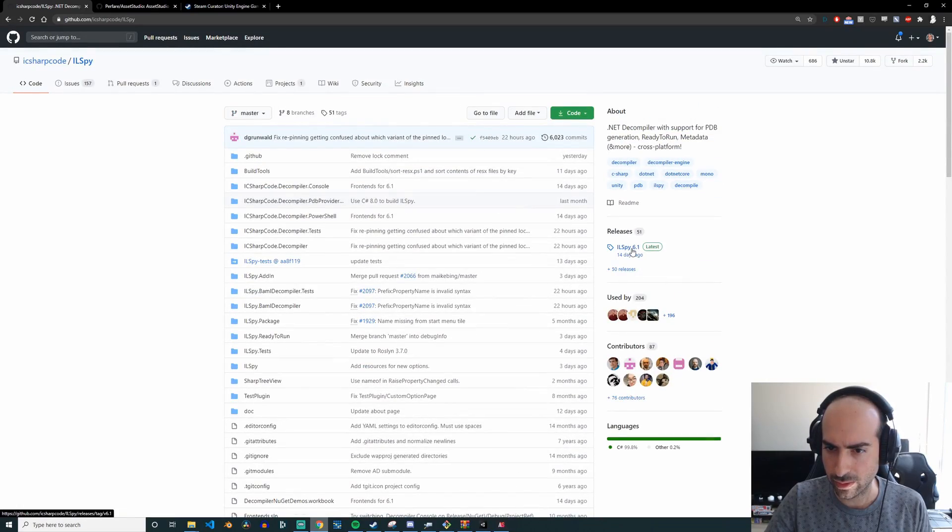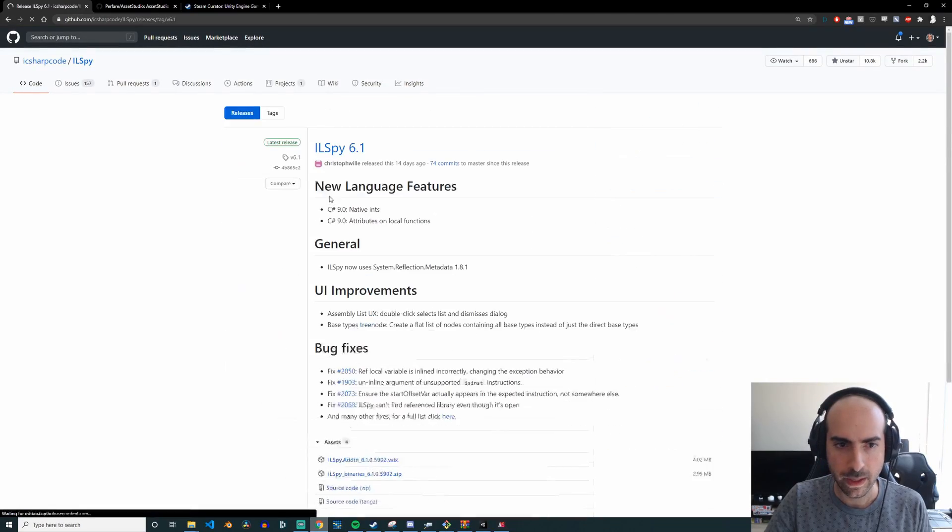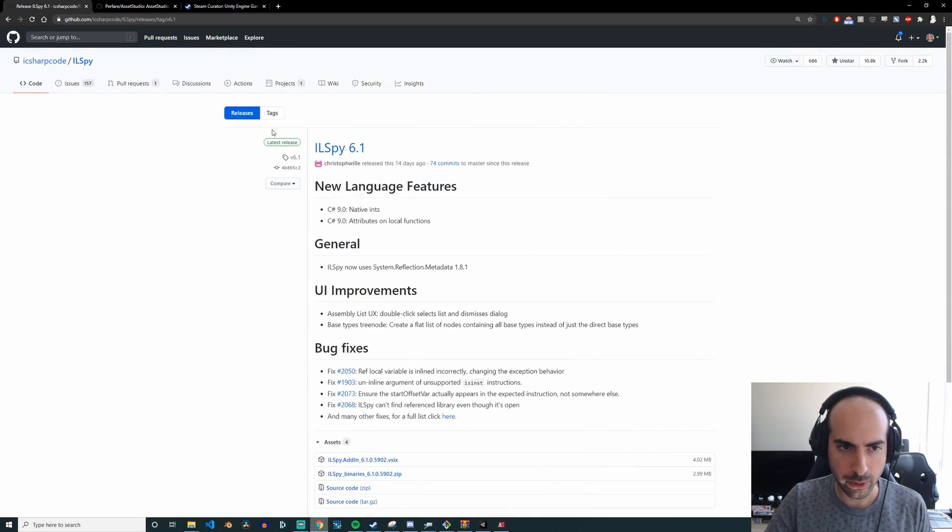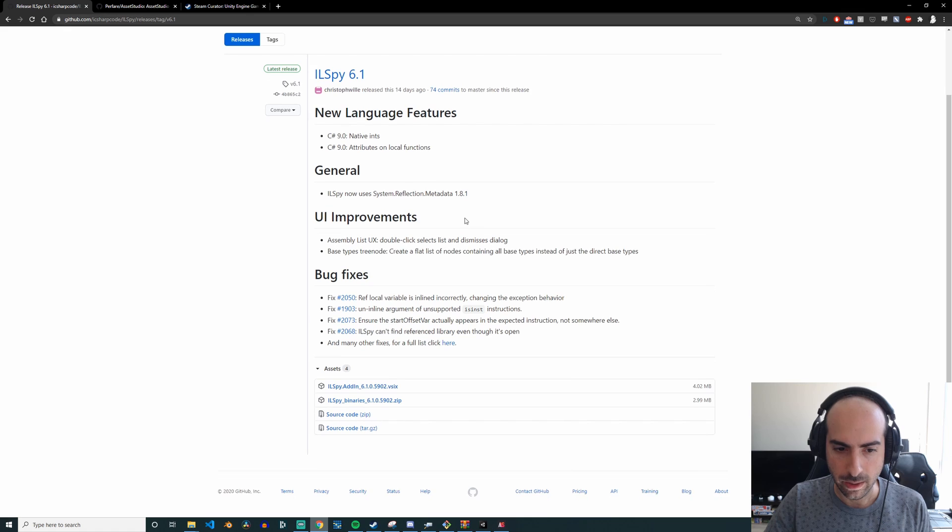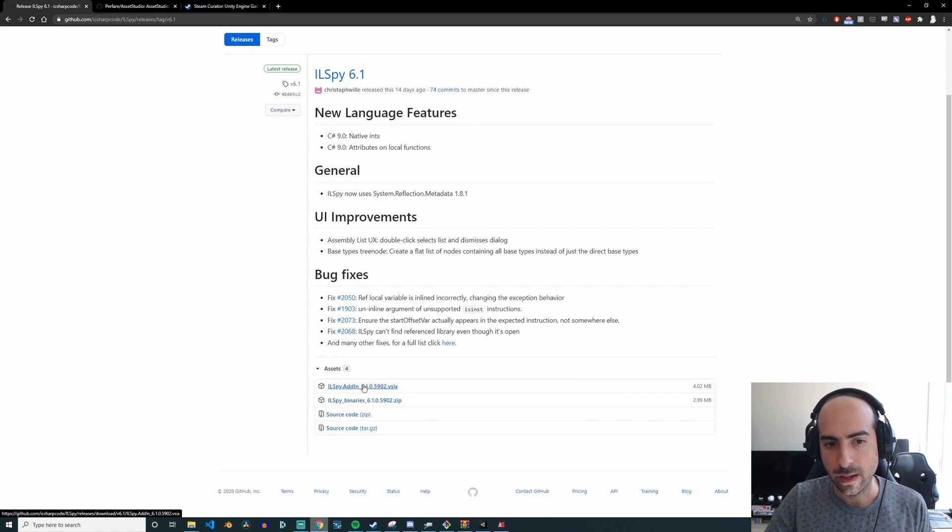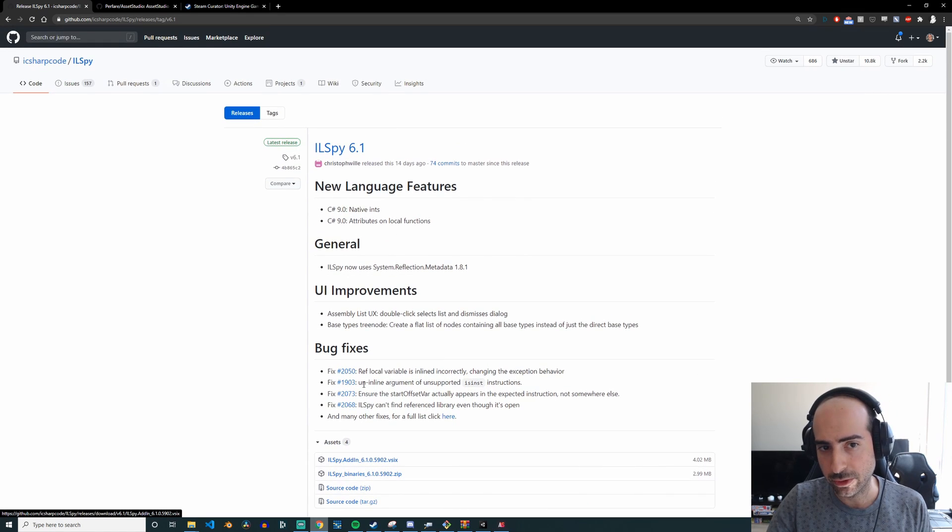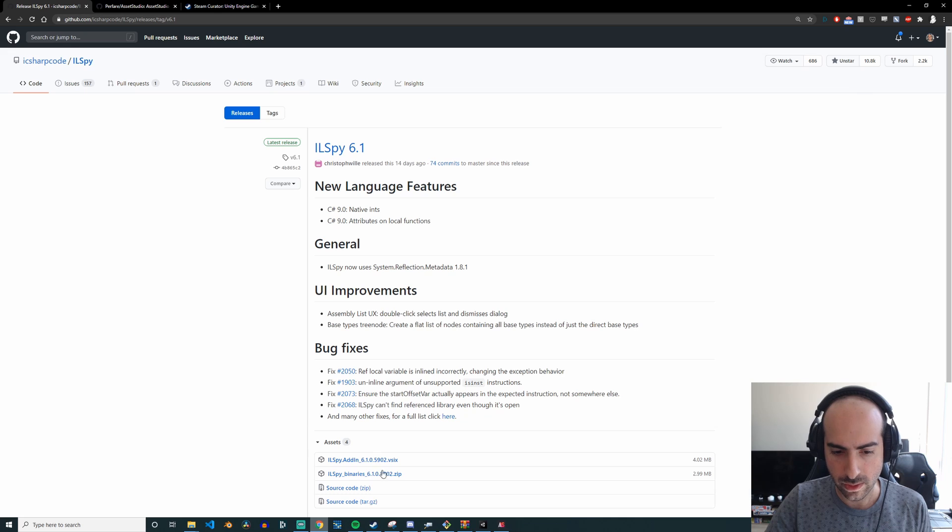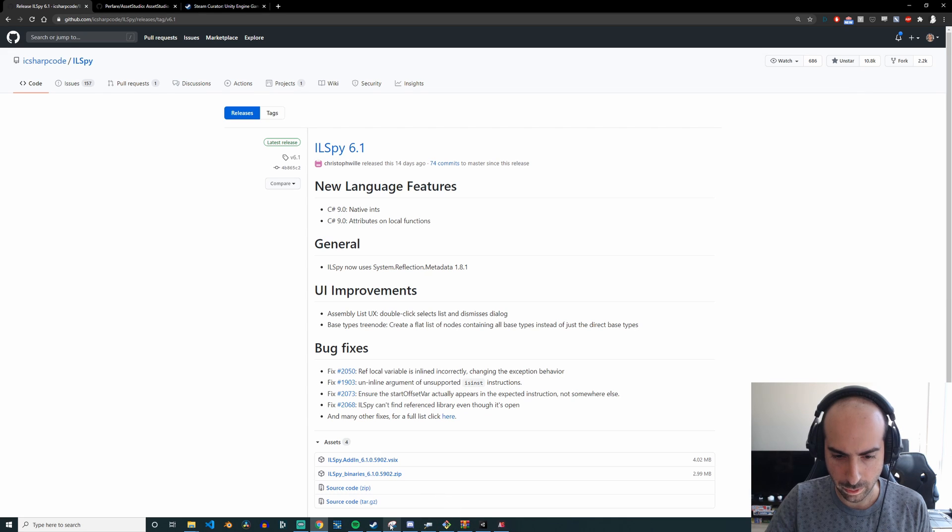You just go to here to this releases tab, download the binary, and then you can just use it. So let me just show you what it looks like when you open it up.